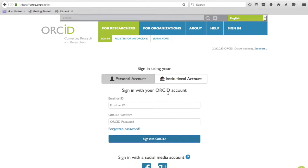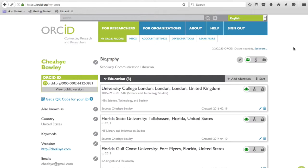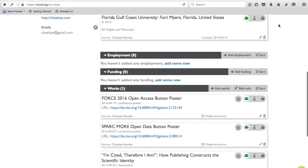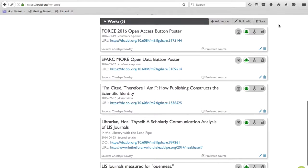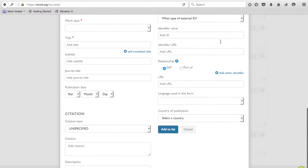Here is my ORCID profile so you can see how it appears from the user's side. You'll see the ORCID ID on the left and can fill out your information including education, employment, funding, and works. I've added conference posters, my dissertation, and journal articles to my works. I recommend adding all your work as an early career researcher to showcase all your research contributions. Adding a work is simple—go to Add Works, fill in the information, and click Add to List.